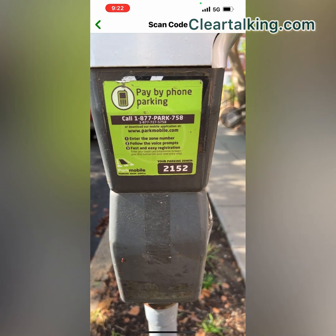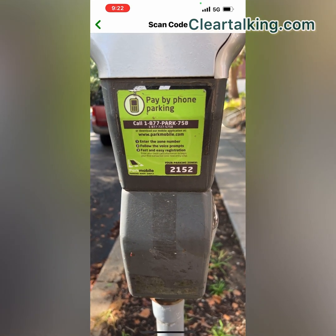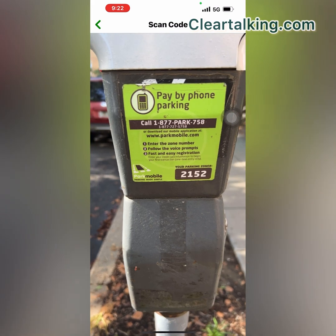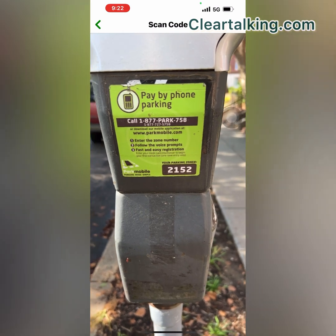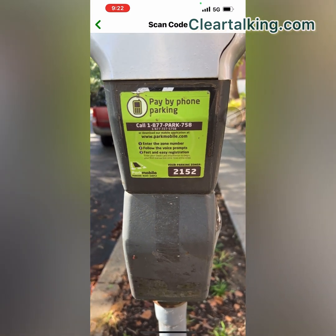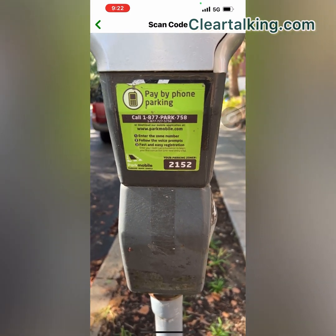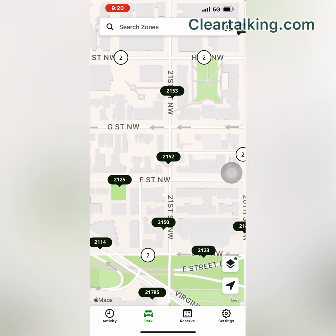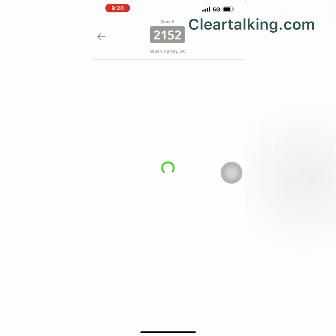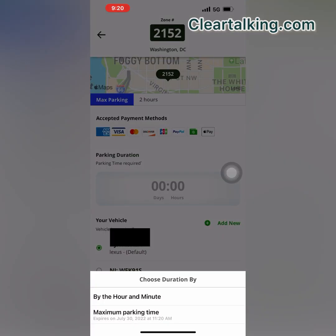You can also pick a parking zone with a ParkMobile accepted sign. Take a picture of the sign to populate the zone number. Another option is to manually enter the zone number or pick the zone number on the map.